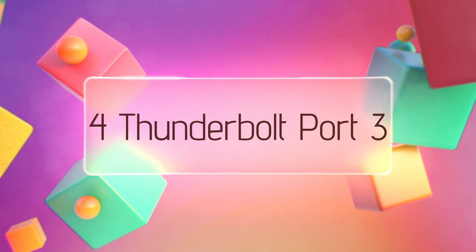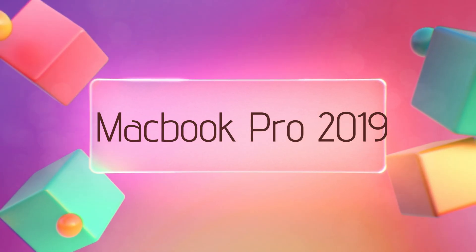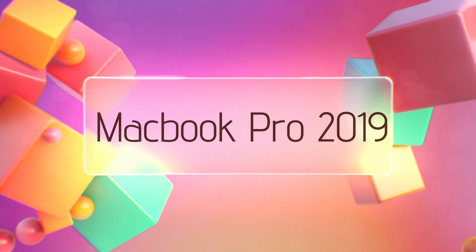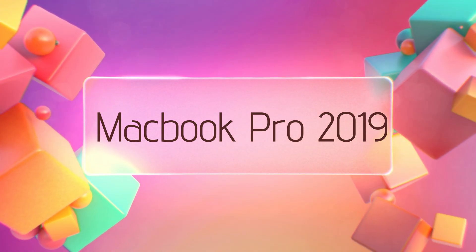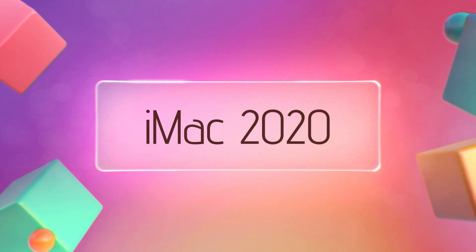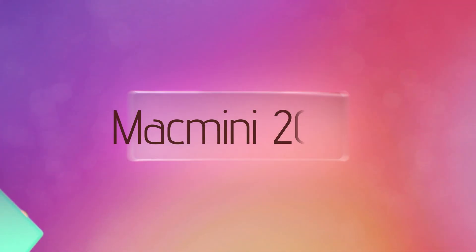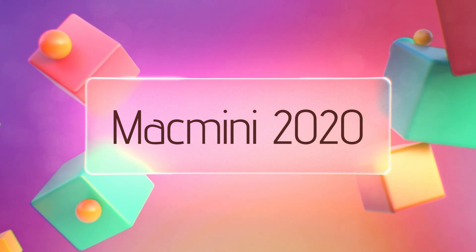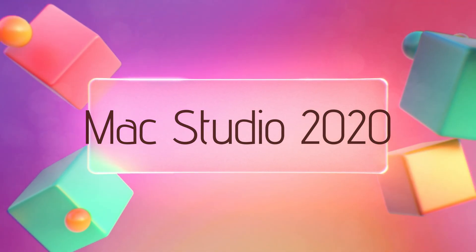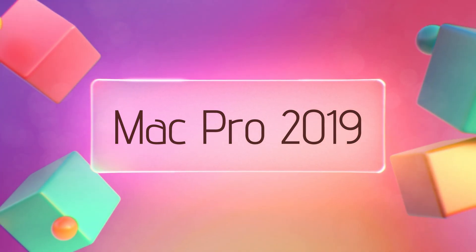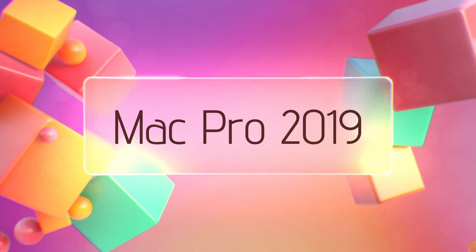4 Thunderbolt 3 ports and later, MacBook Pro 16-inch 2019 and later, iMac 2020 and later, Mac Mini M1 2020 and later, Mac Studio 2022 and later, Mac Pro 2019 and later.